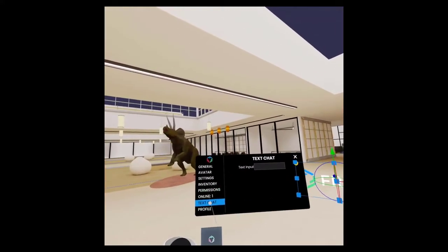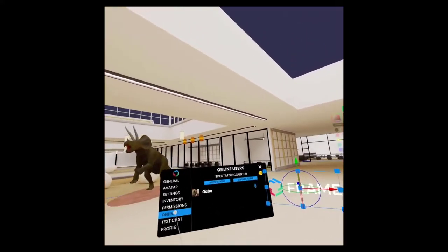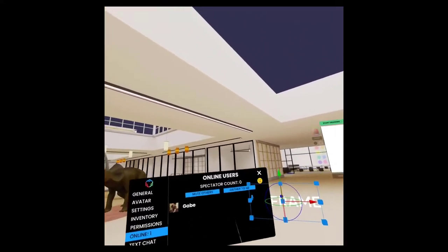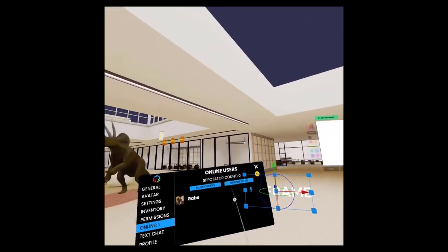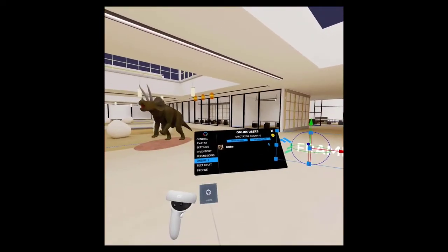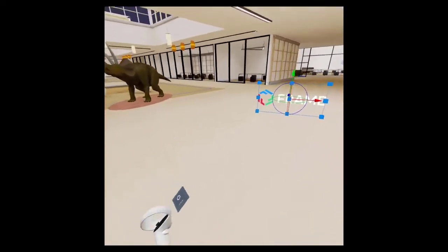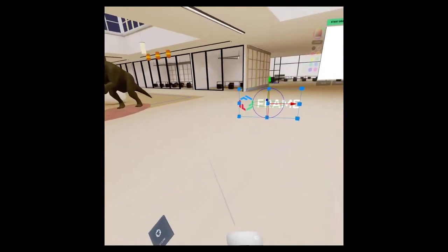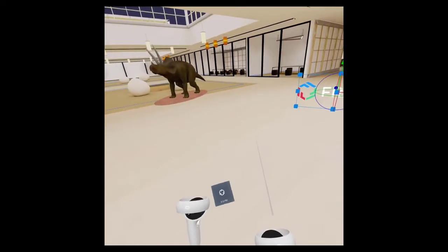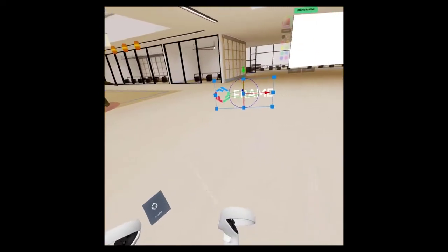You can also look at the text chat and so forth. You can see the online user menu. You can mute others. You can boot others if you are the admin. Okay, that is basically it.